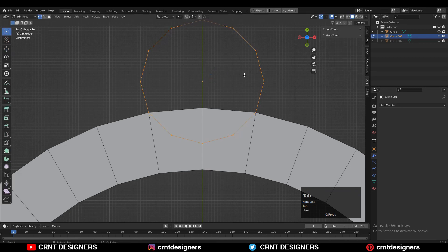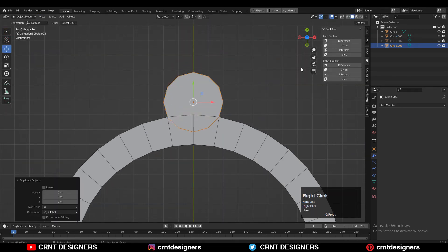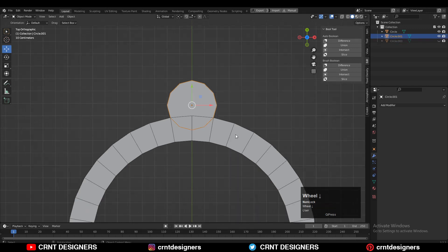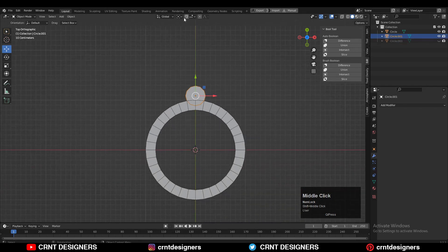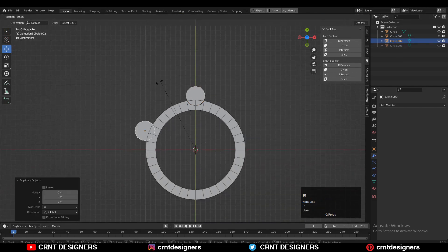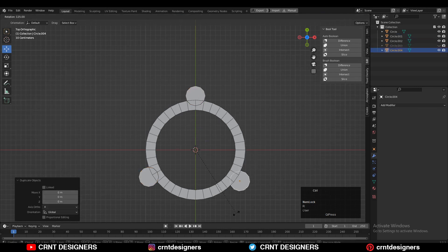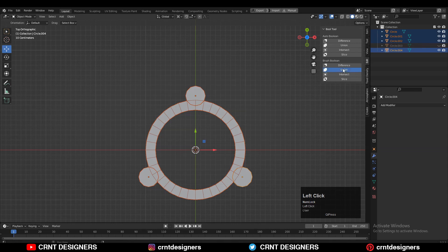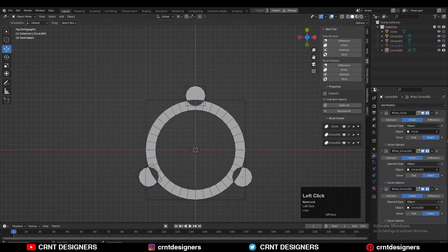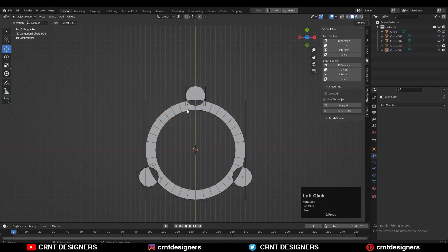Then go to the edit mode and press F to fill the gap of that circle. Then change the transform pivot point to the 3D cursor, then Shift+D to duplicate it and rotate that circle to the 120 degree angle. Then select all four parts and use the boolean operation union, and then apply the boolean modifier.